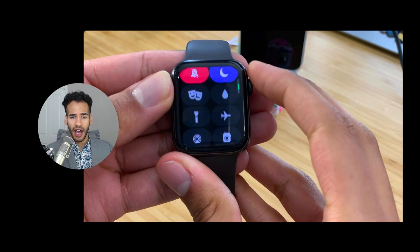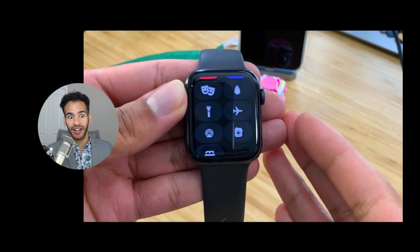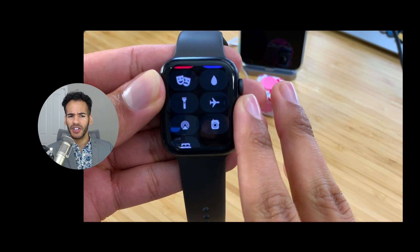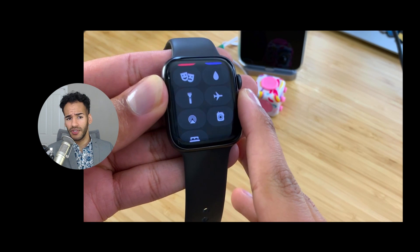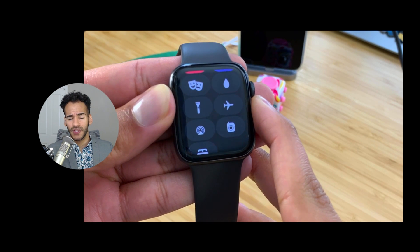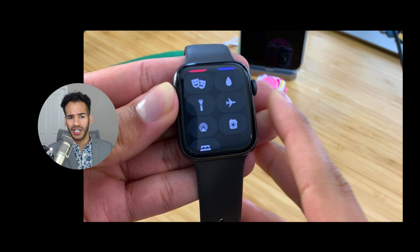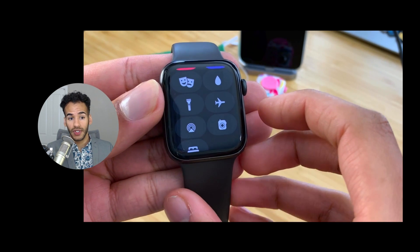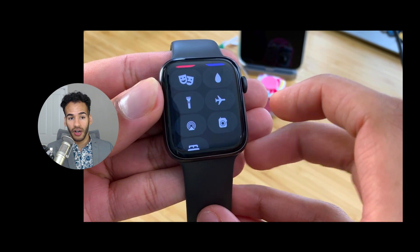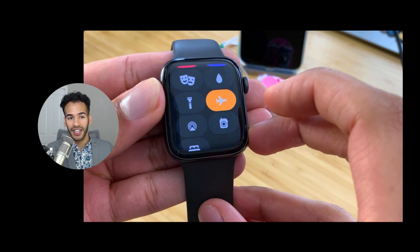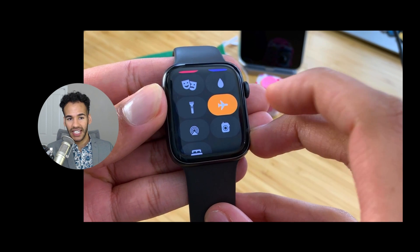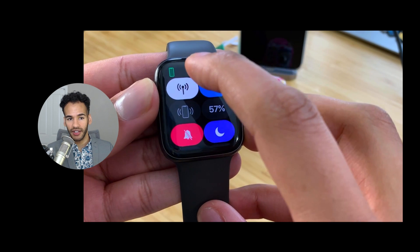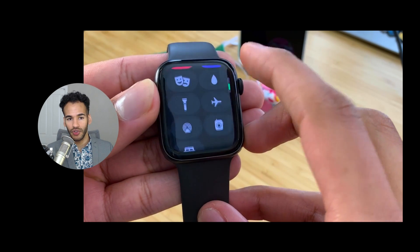Up next is airplane mode. If you're on an airplane, or if you're having trouble with connection — I sometimes use this because I'll have issues getting the Apple Watch to connect either to Wi-Fi or to its cellular radio — I can use airplane mode. Turning that on turns off the signals and radios, and then turning it off again will turn on those signals and radios, so it reconnects to Wi-Fi and to its cellular service.